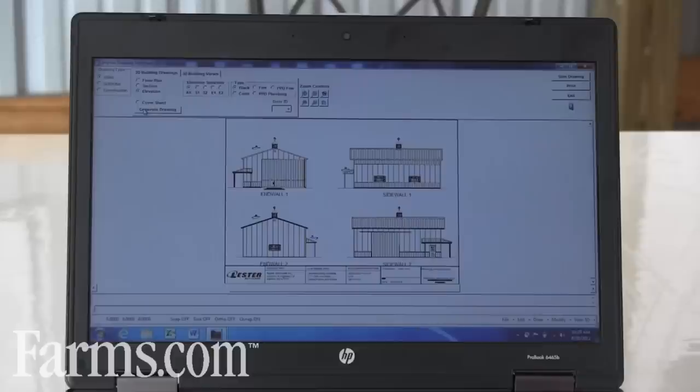So at this point the customer has the drawings, the building's been engineered, he has a price, and we've only been with the customer maybe for an hour.